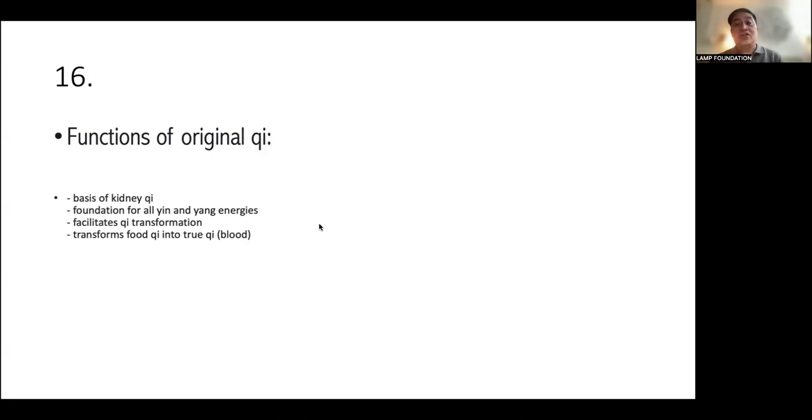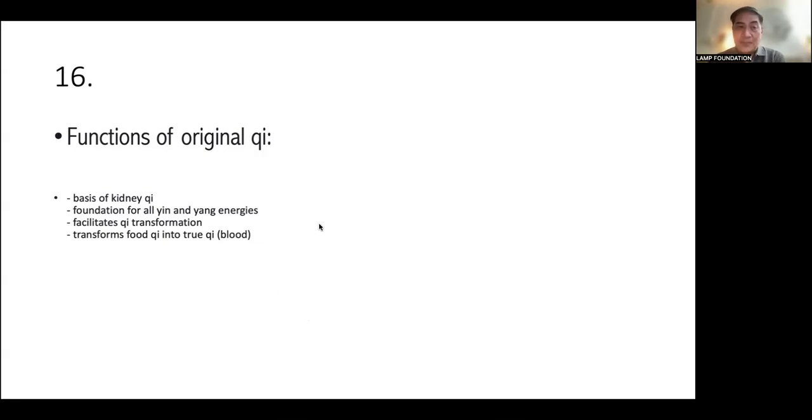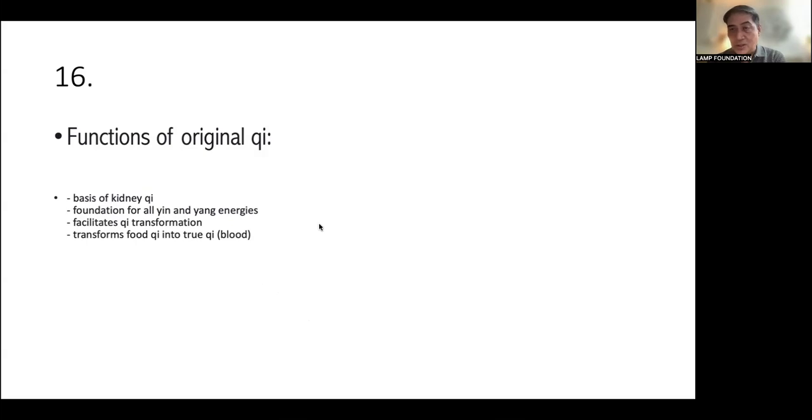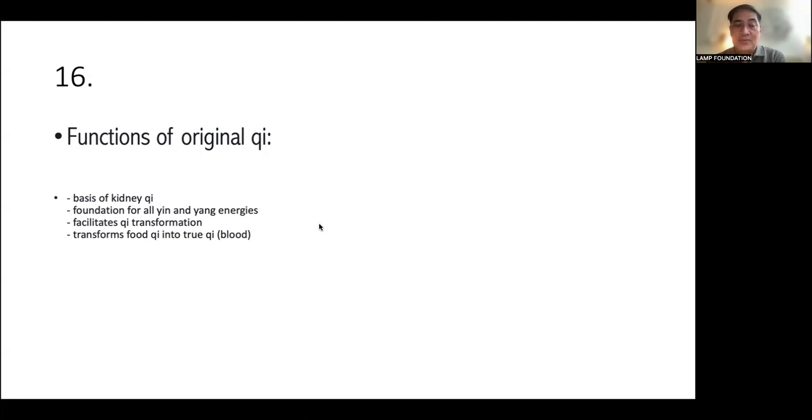It facilitates Qi transformation and it transforms Fu Qi into true Qi, which is blood. Okay. Very good. Thank you. Okay. Actually, original Qi, this is where the Kidney Qi is based from. So we can say that the Kidney is the root of life. Diyan ang galing.